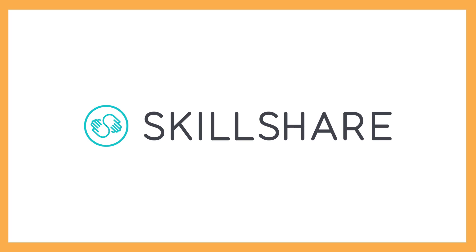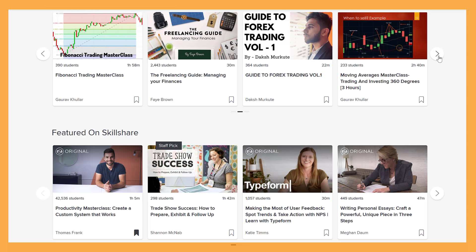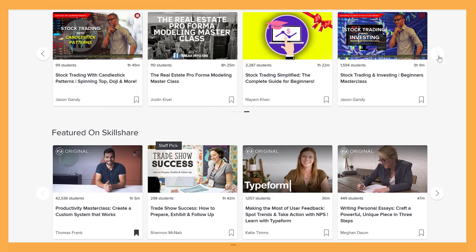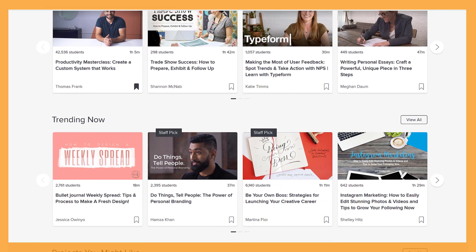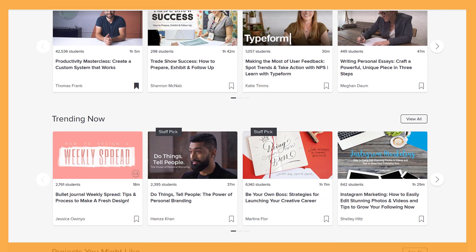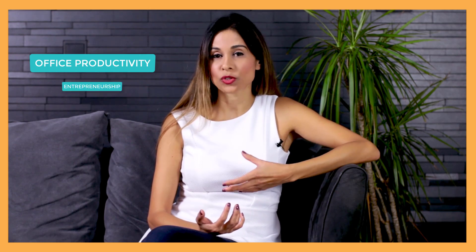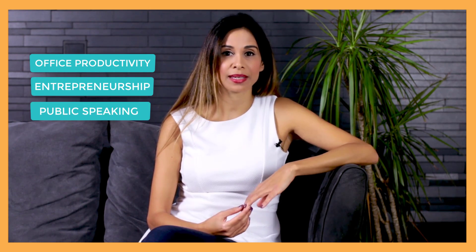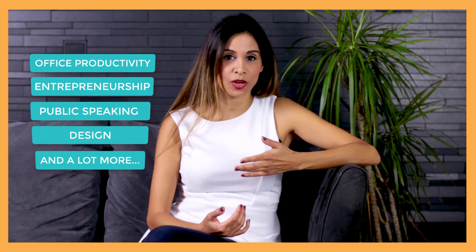Before we jump in, I just wanted to take a moment and thank the sponsor of today's video. You might have already heard about them from my other videos, Skillshare. Now in case you don't know, Skillshare is an online learning community. You're gonna find thousands of classes that cover a wide range of skills, including office productivity, entrepreneurship, public speaking, design, and a lot more.